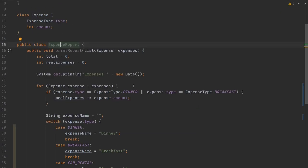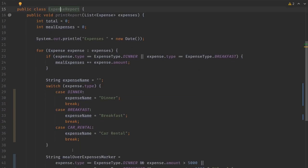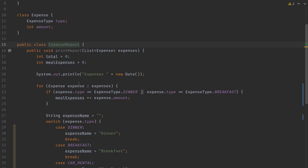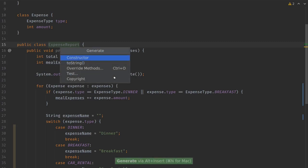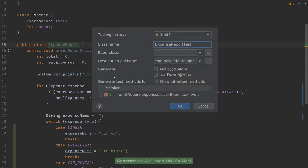Since this is really the only method we can call, we are gonna just call this method in our test. And then we have to verify what the output is, what is printed to System.out.